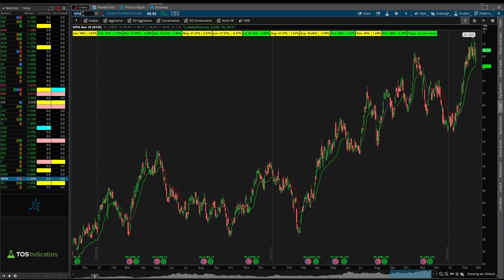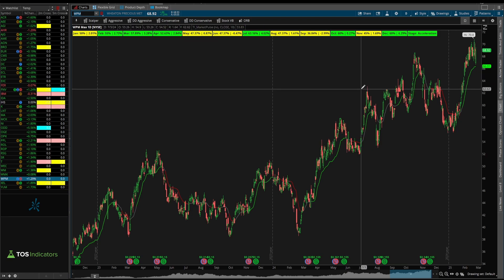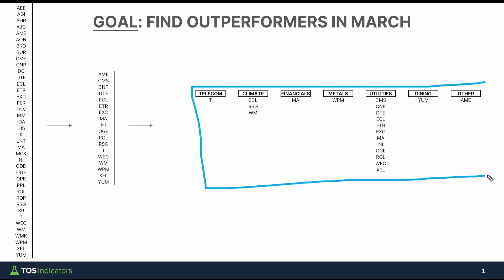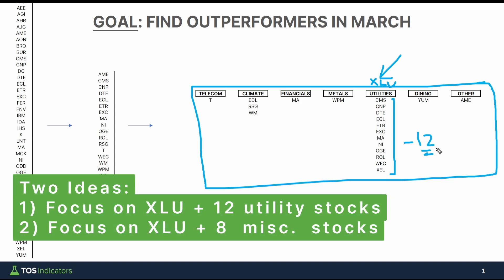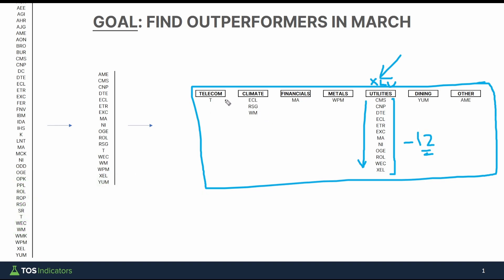Wheaton Precious Metals looked a little bit better than some of the other stocks. March and April were strong here, but May started to teeter off. I still added it since it was better positioned than the all-time-high stocks we saw elsewhere.